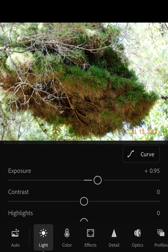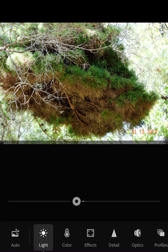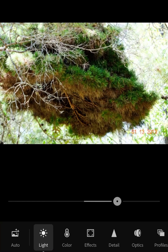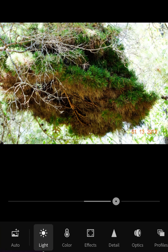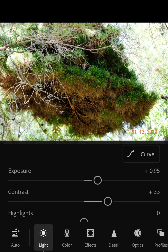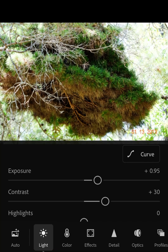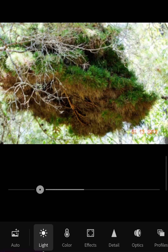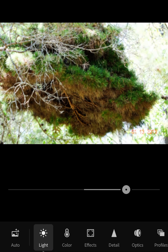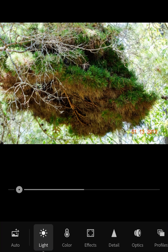Hello everybody. In this video I'm gonna show you how I fix up this photo. I want the background to be a bit brighter and the tree itself to be more vibrant with color.